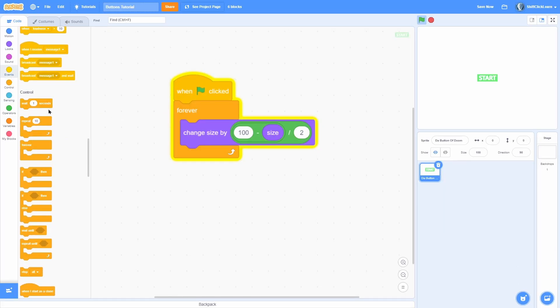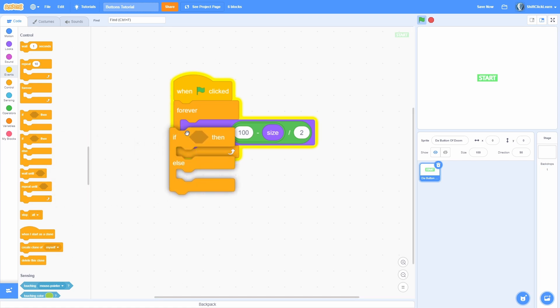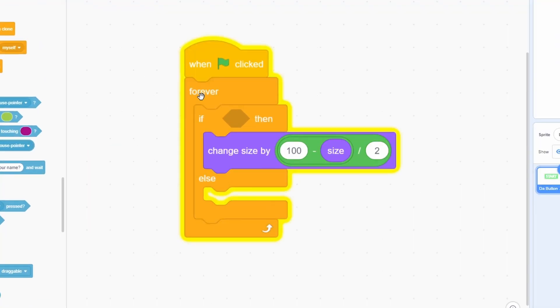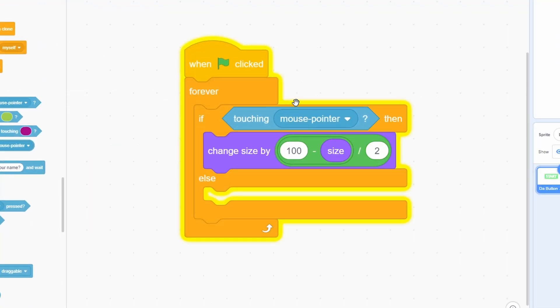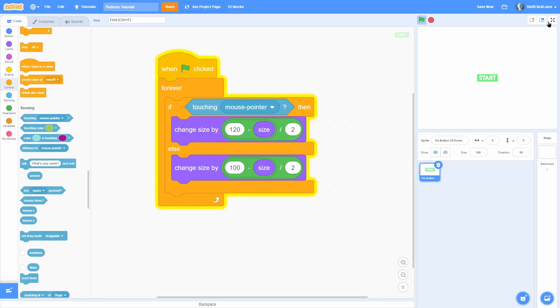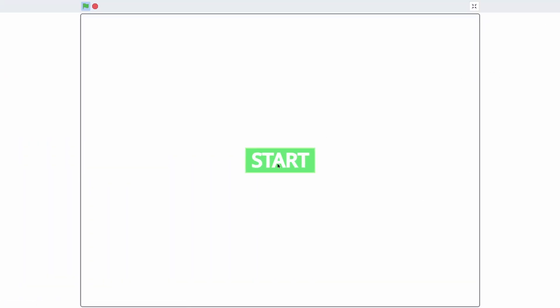Now, all you would need to do is add an if else and check if we are touching the mouse pointer and then duplicate this and maybe set the size to like 120. You can now see whenever we are hovering over this, it smoothly gets bigger and that looks really, really nice.